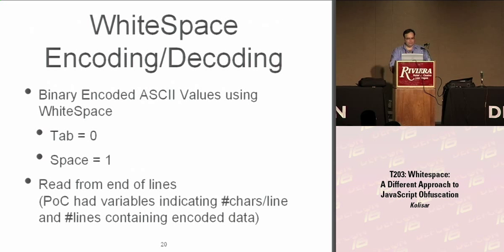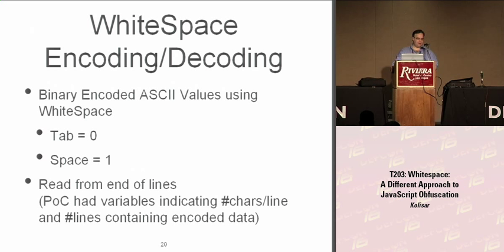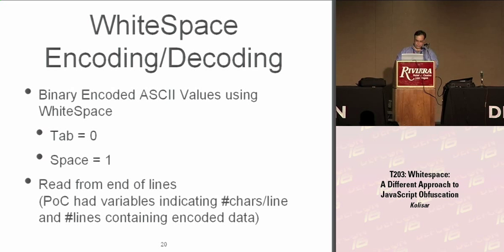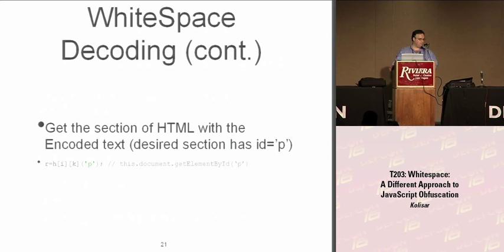After this, the next part is encoding and decoding what we want to do, the hidden iframe or the malicious code in whitespace. So I reduce it to binary, use tabs for zeros, spaces for ones, and we read through the document. The bottom line is actually a call through this document, getElementById, and in this proof of concept I have a name tag. Obviously that can be eliminated easily by modifying your code.